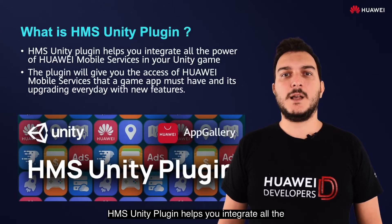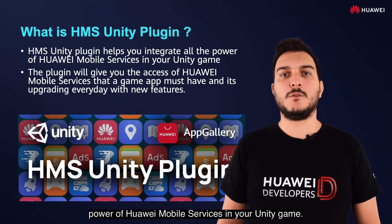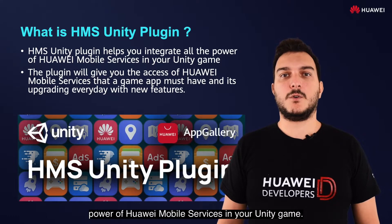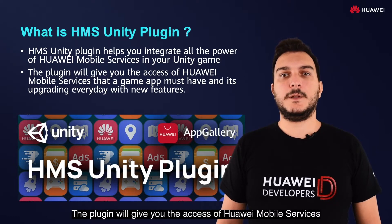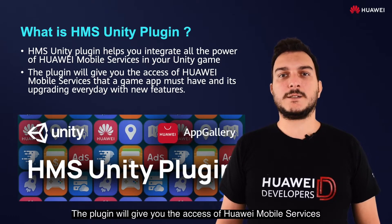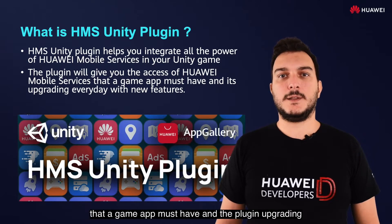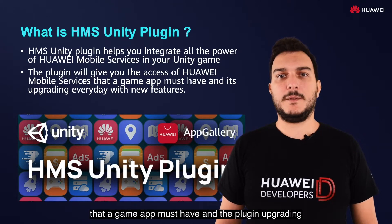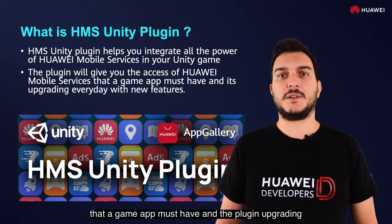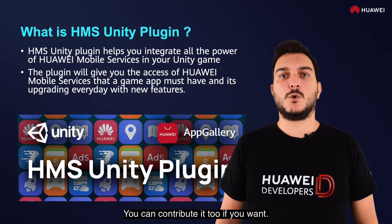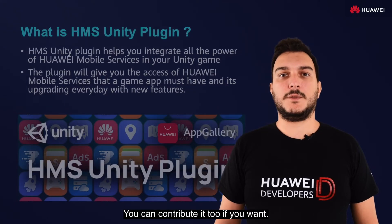HMS Unity Plugin helps you integrate all the power of Huawei Mobile Services in your Unity game. The plugin will give you access to Huawei Mobile Services that a game app must have, and the plugin is upgrading every day with new features, open source. You can contribute to it too if you want.